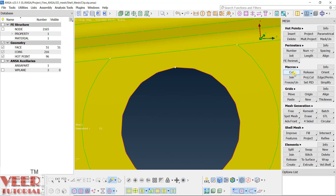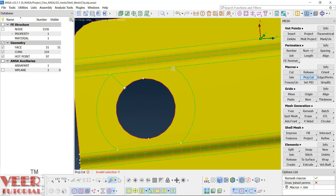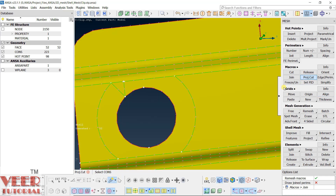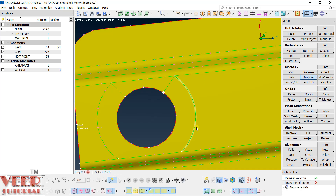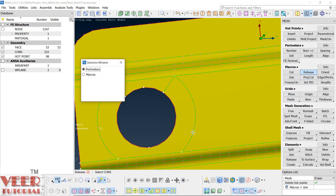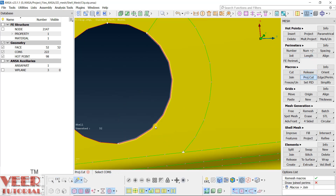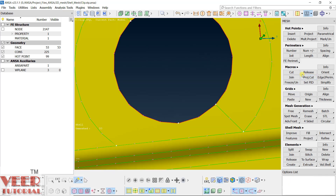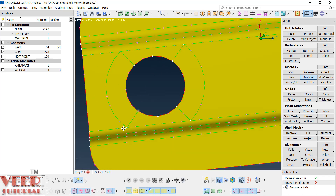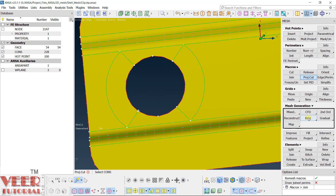What we can do is split the surface. Go to Project Cut — from this point to this line. Zoom out a little and escape. Then go to Project Cut from this point to this line and press Escape. Again go to Project Cut from this point to this line, and then repeat: from this point to this line. With this we have created splits and now we can mesh easily.